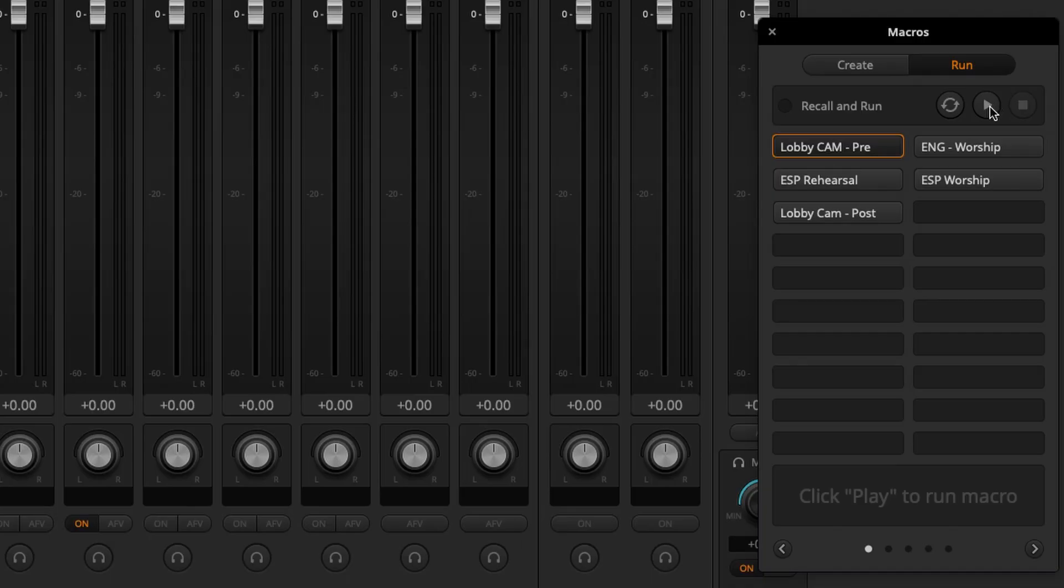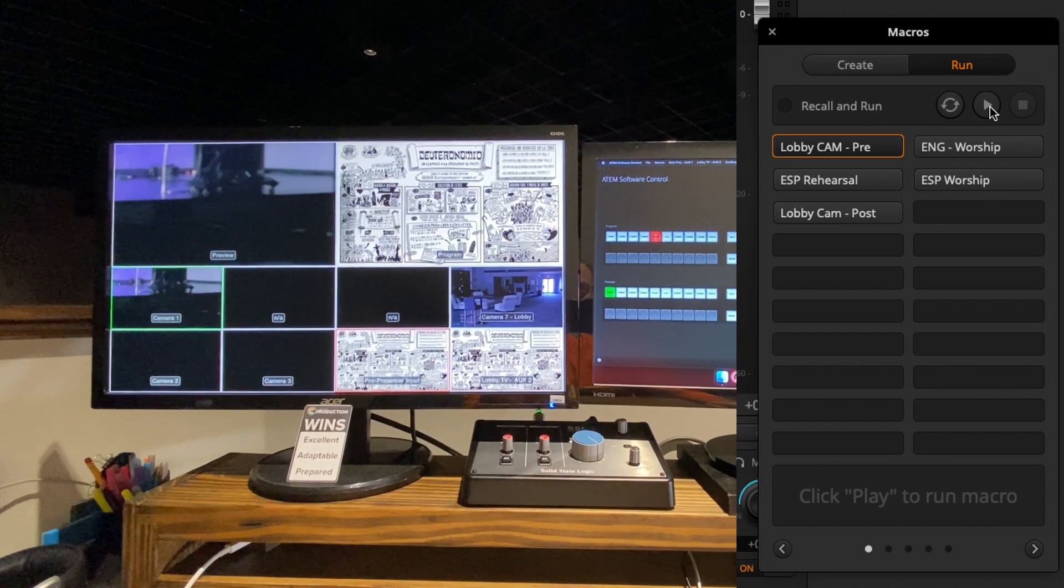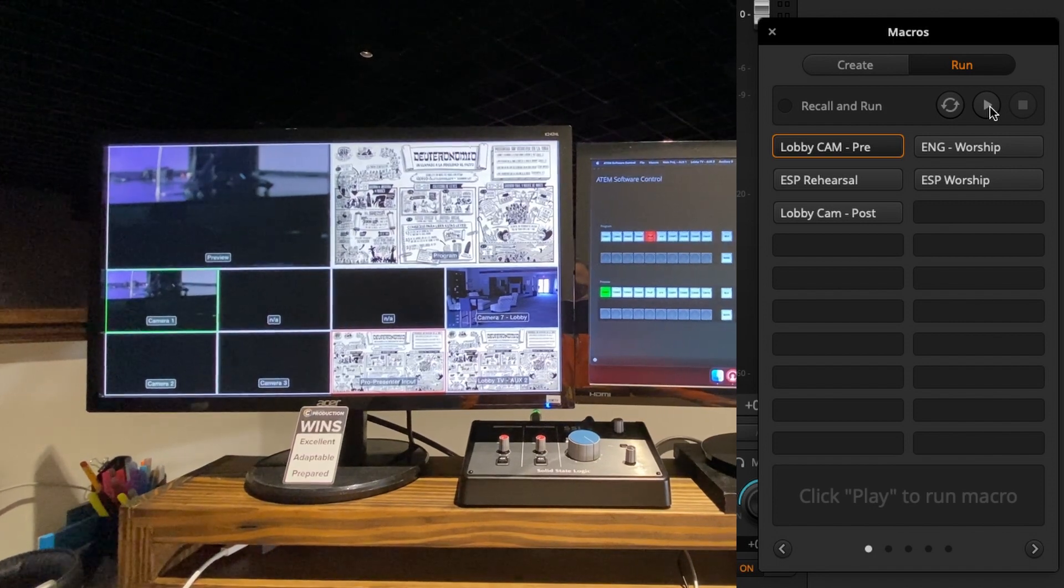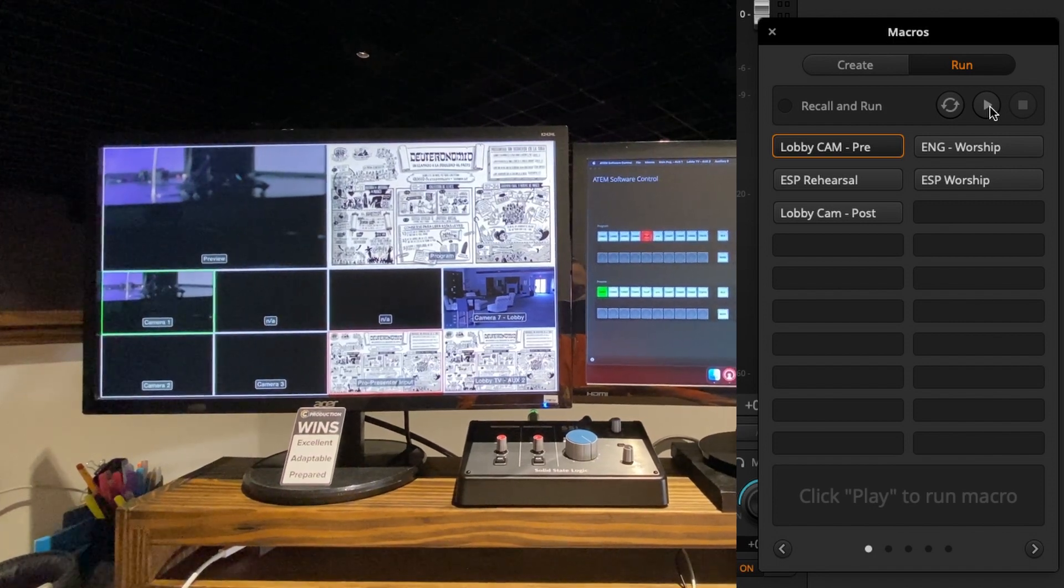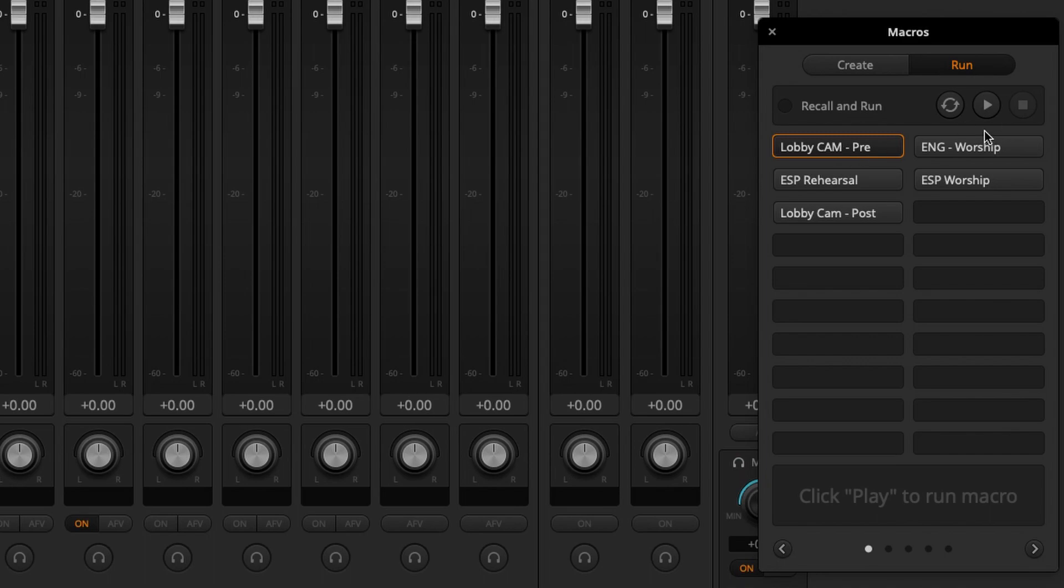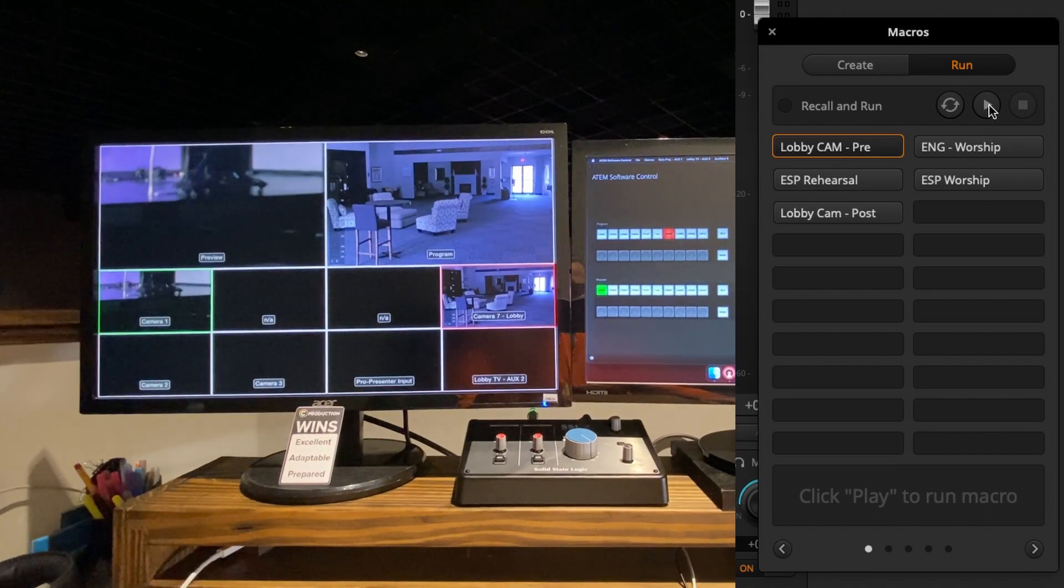So we have the lobby cam pre, which just stands for pre-service. We'll go to that right after the end of our opener video. So once that opener video, which we're using the Bible overview videos, once that overview video is finished and it hits zero, we hit the lobby cam pre button and we hit play. That immediately takes the shot of our camera in the lobby, sends it to program, changes to the audio source and all that goes to OBS.